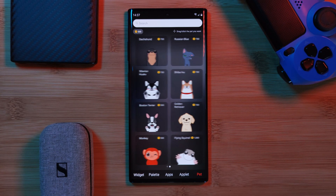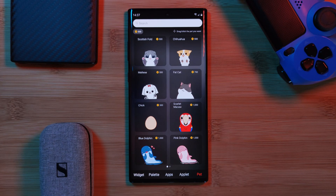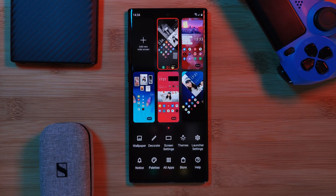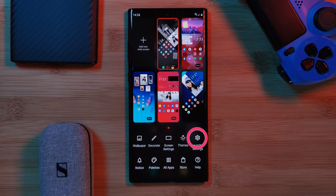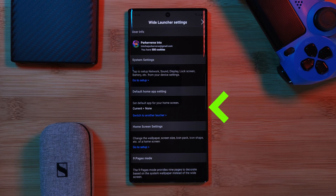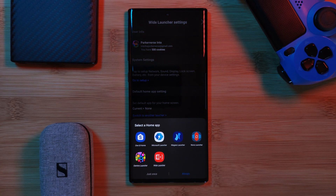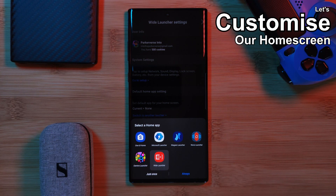Now before we move on to customizing our home screen, let's set Wide as our default launcher. Head into the Settings option, and under the Default Home App section, select the Wide Launcher. Now that we have that out of the way, let's move on to how we can customize using the launcher.